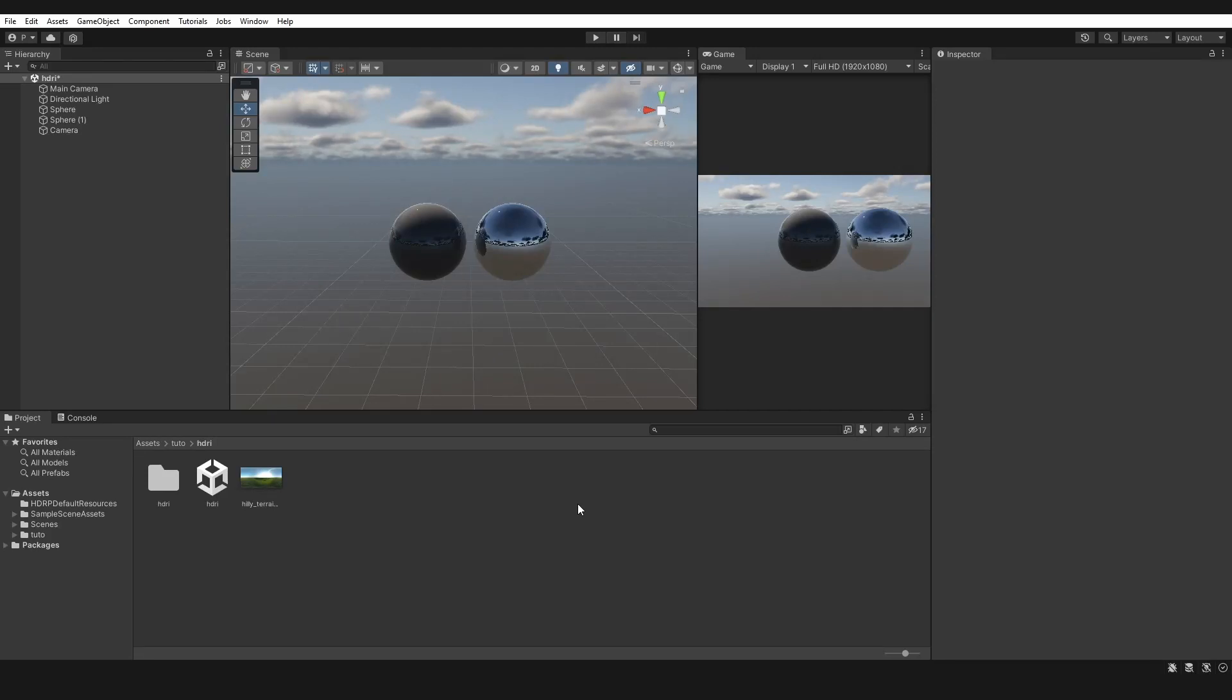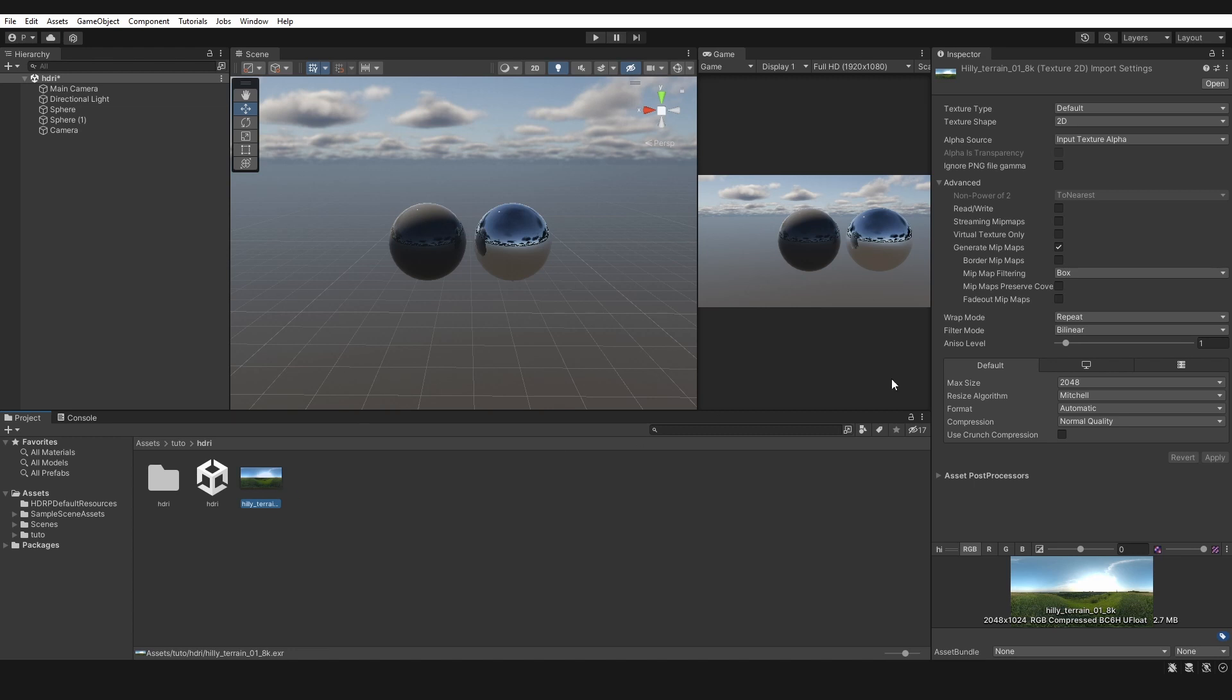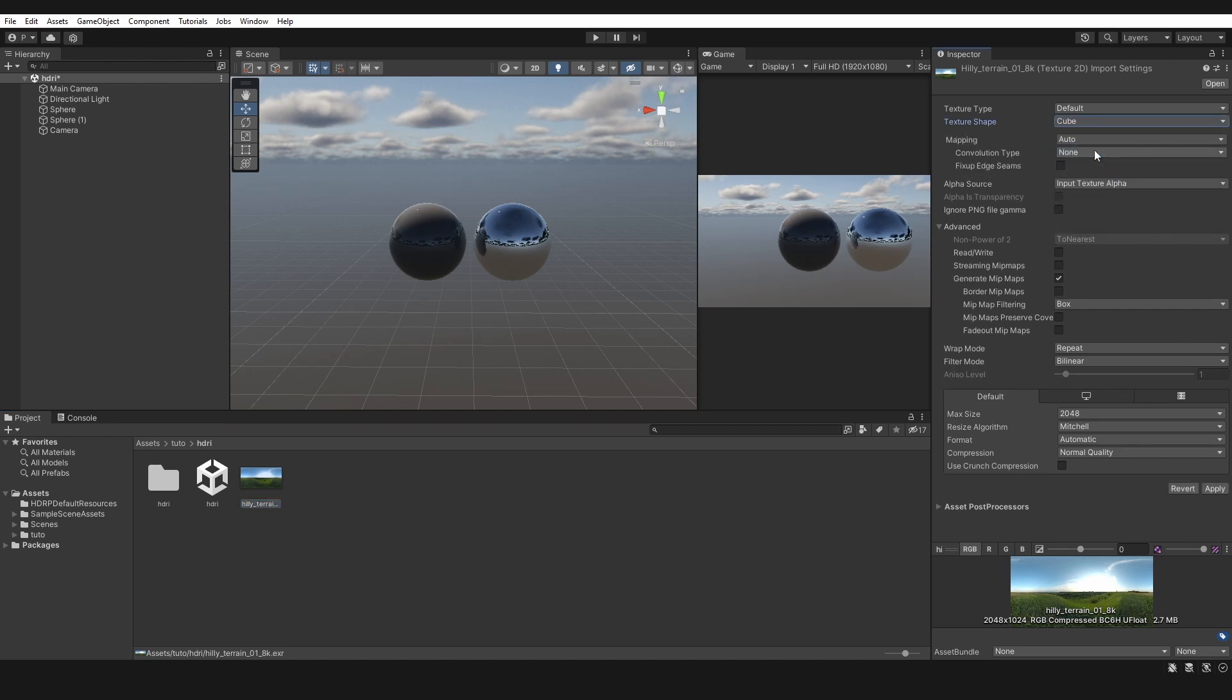Hello, in this video I will show you how to add an HDRI map to your scene. First, download and import an HDRI to your project. You can find one on polyhaven.com. To select your HDRI, in Inspector Texture Shape, select Cube. Select the size and compression of your choice.